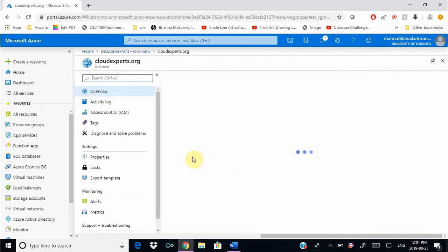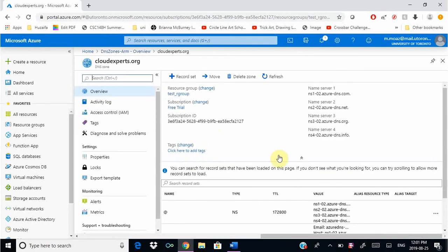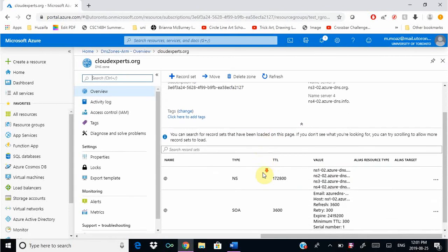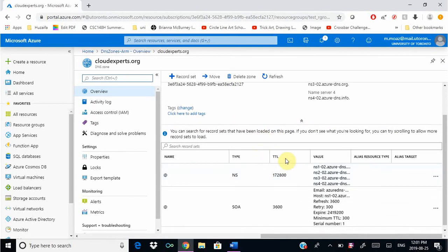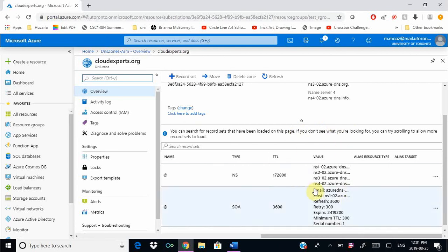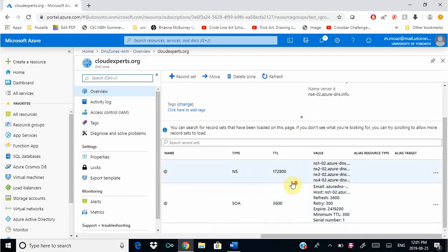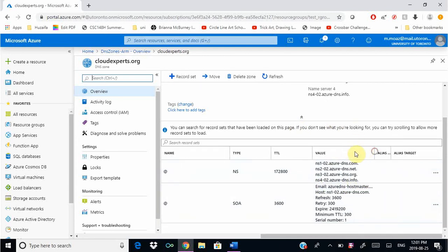The next thing we're going to do is add a DNS record, an A record that will resolve our domain name to an IP address. Over here you can see the name servers that it has assigned us. Here are the four name servers.